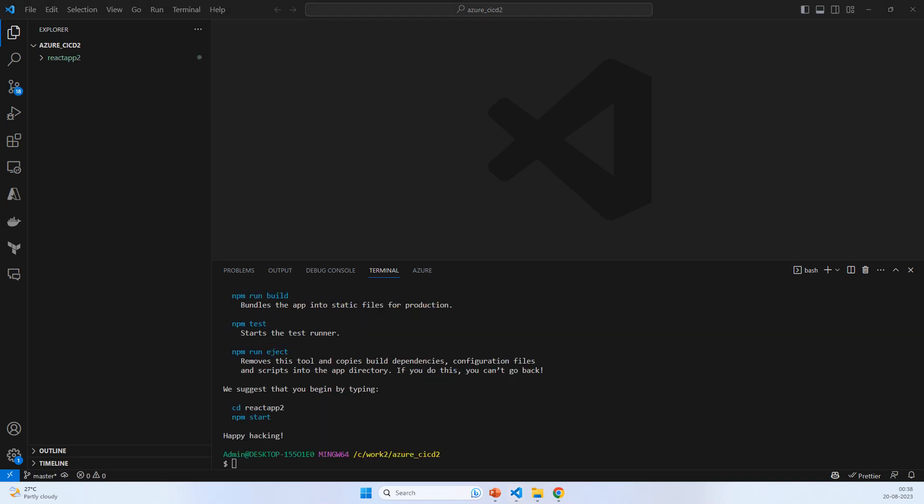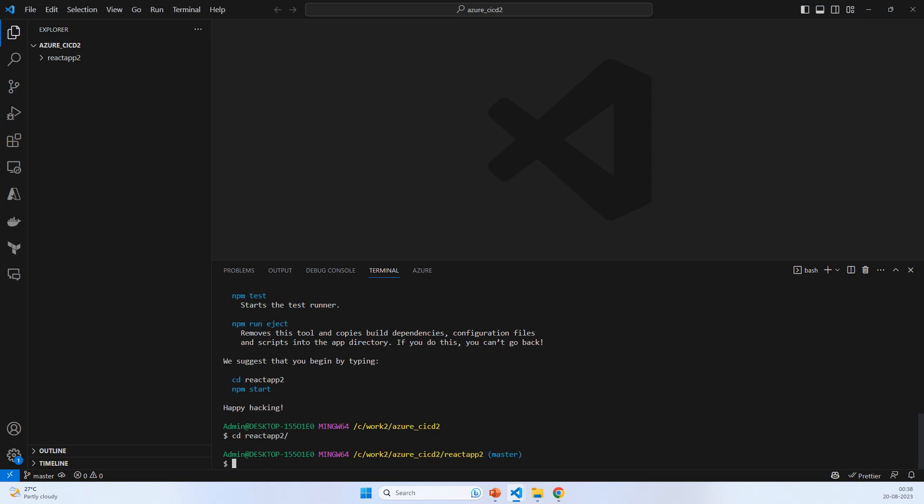Our application is running now. The npm has been installed, so let's check by running npm start.